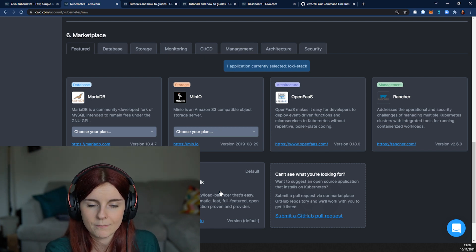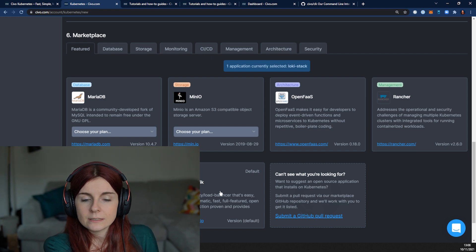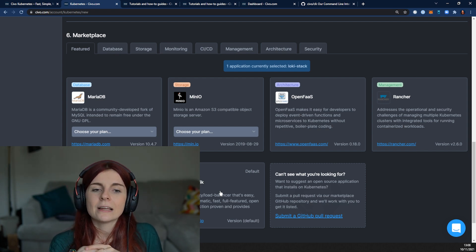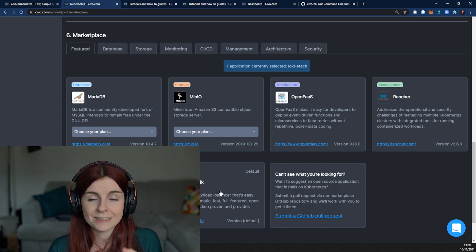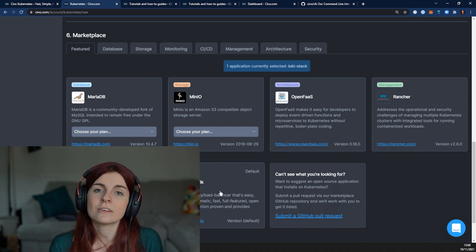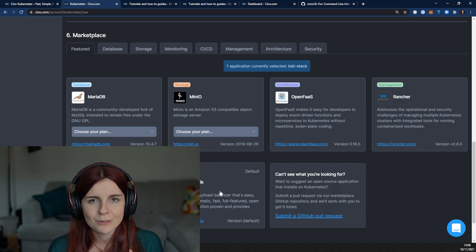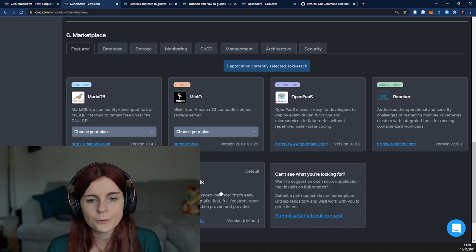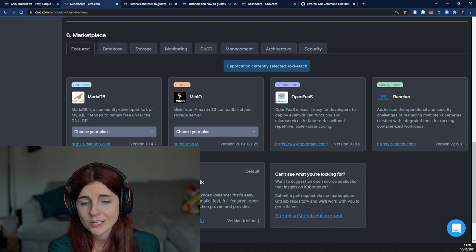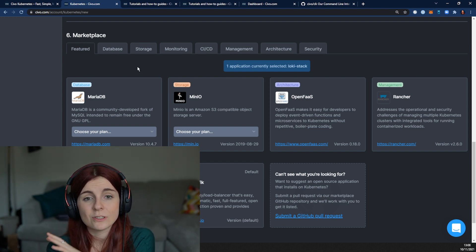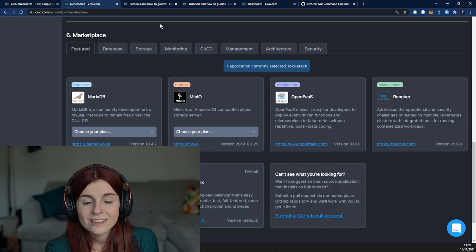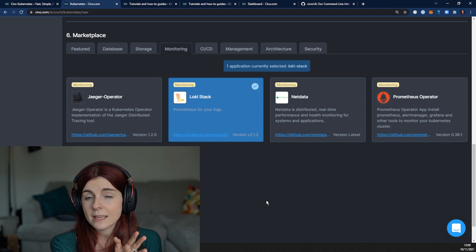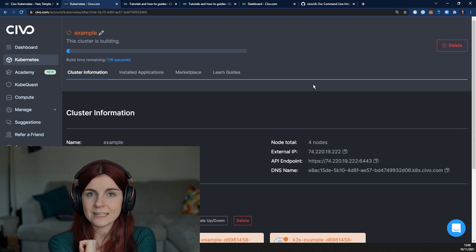By default, the SIVO Kubernetes cluster installs two applications: the Metrics Server and Traefik. This is part of the k3s Kubernetes distribution that SIVO is based on. k3s is a lightweight Kubernetes distribution — it doesn't have a lot of the provider-specific configurations that upstream Kubernetes has. Anything you can do on normal Kubernetes you can also do on SIVO. Just be aware that Traefik and the Metrics Server are installed by default; if you don't want them, turn them off. Now we're going to install the Loki stack on top of our Kubernetes cluster as it spins up — clusters take about two minutes.